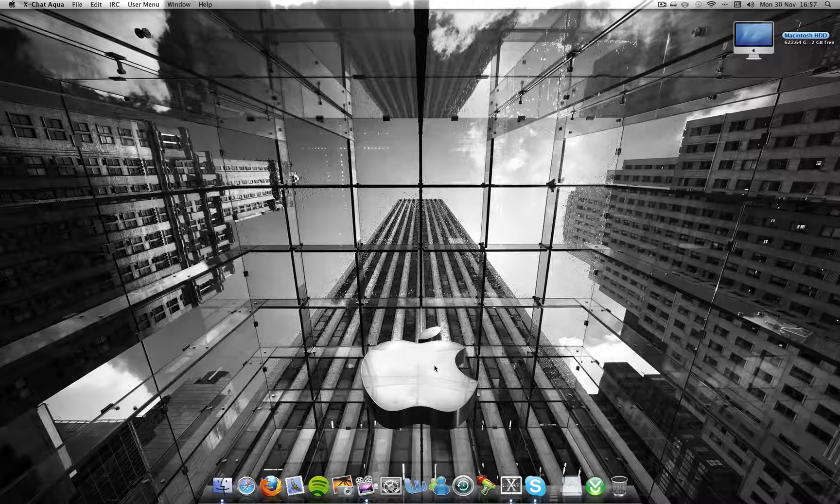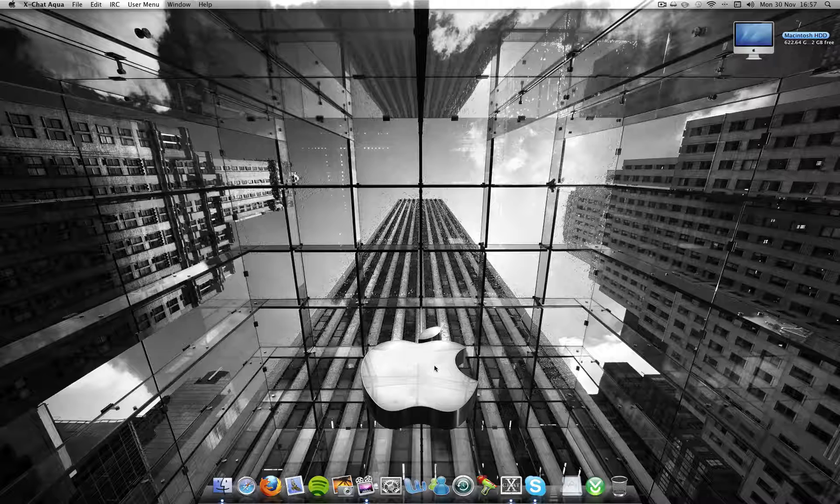Hey guys, it's Connor here from WeKnowTutorials and here's a quick tip that you can do in Mac OS X Leopard and Snow Leopard. Well, just a bit of fun really - you can make all your applications go down to the dock in slow motion.